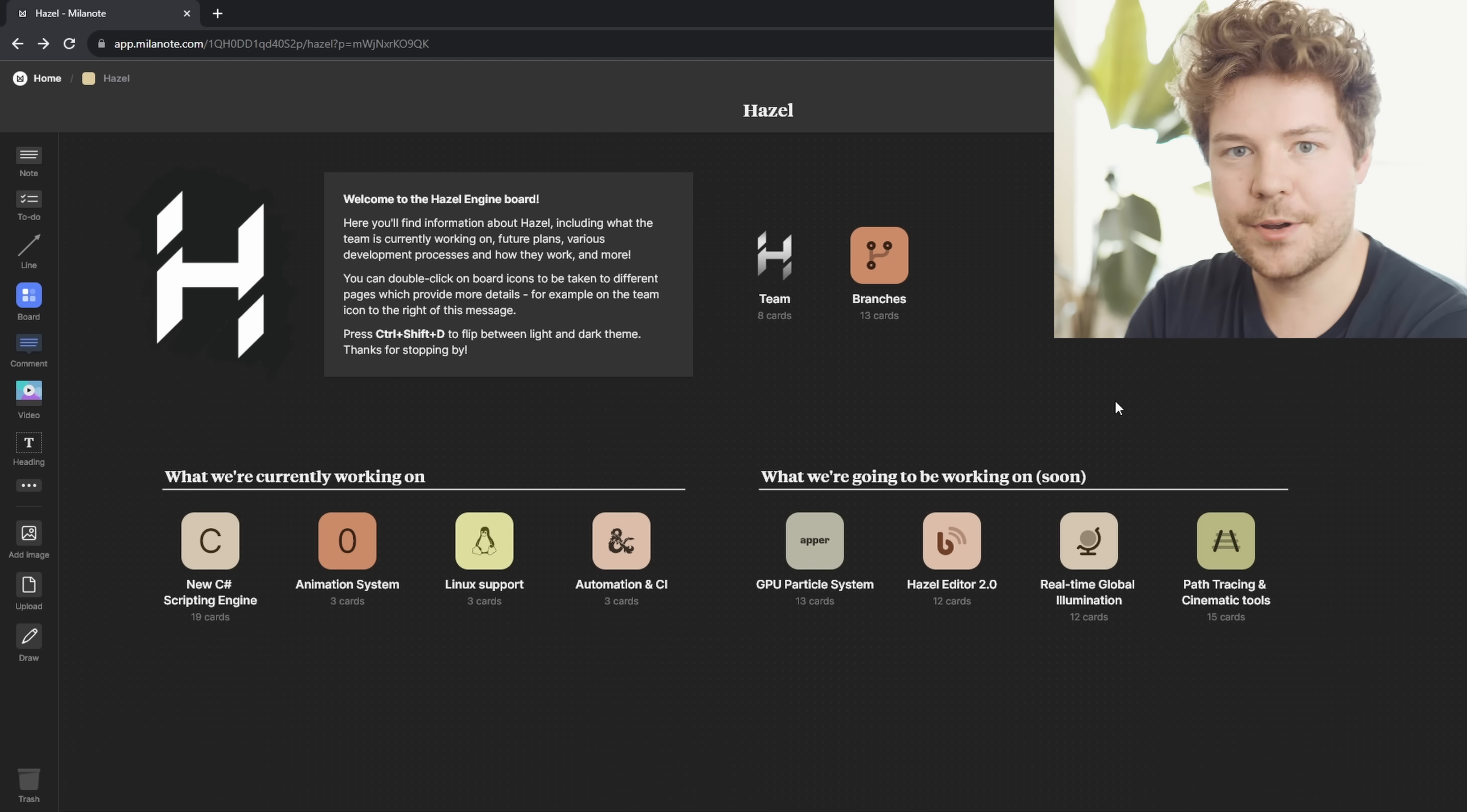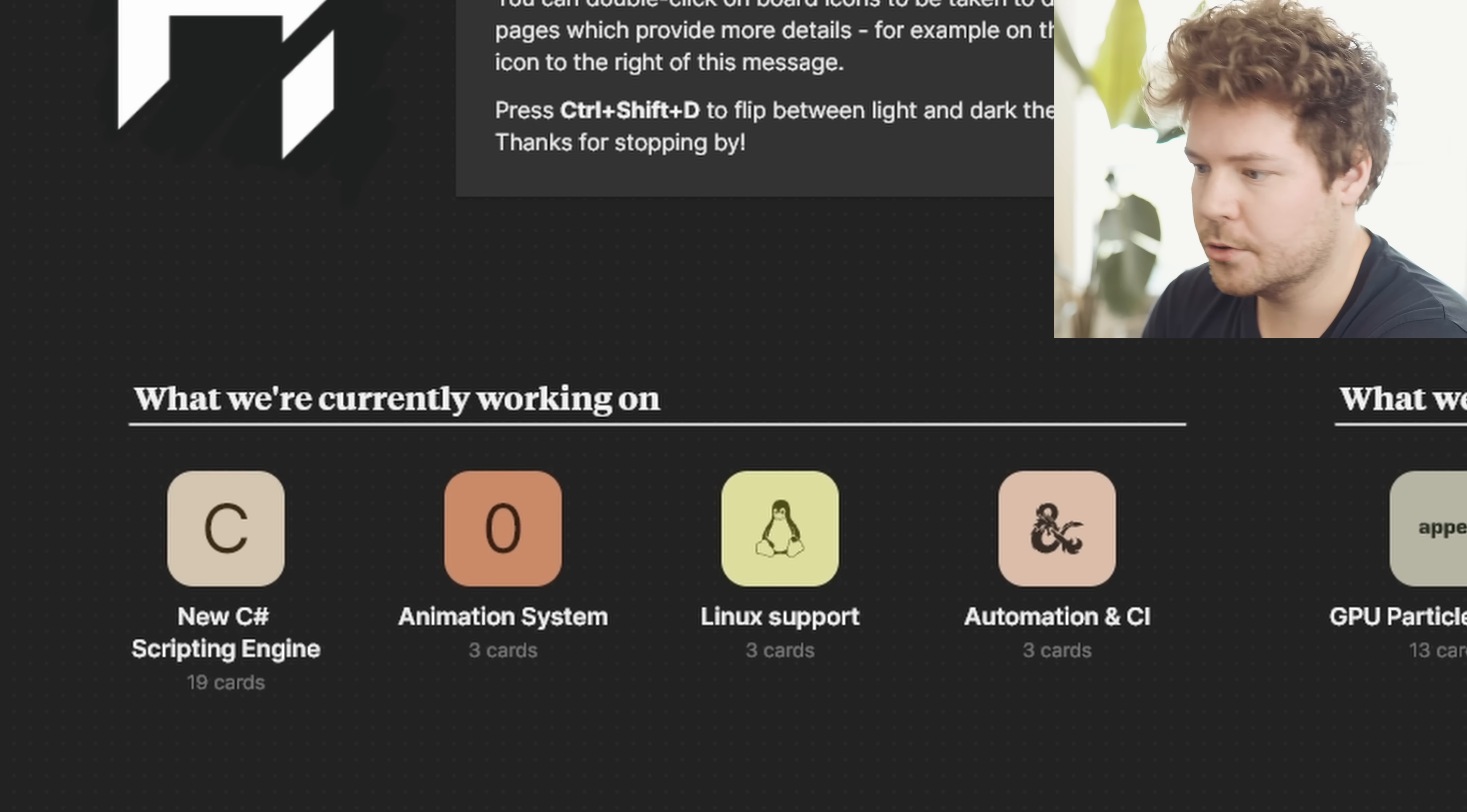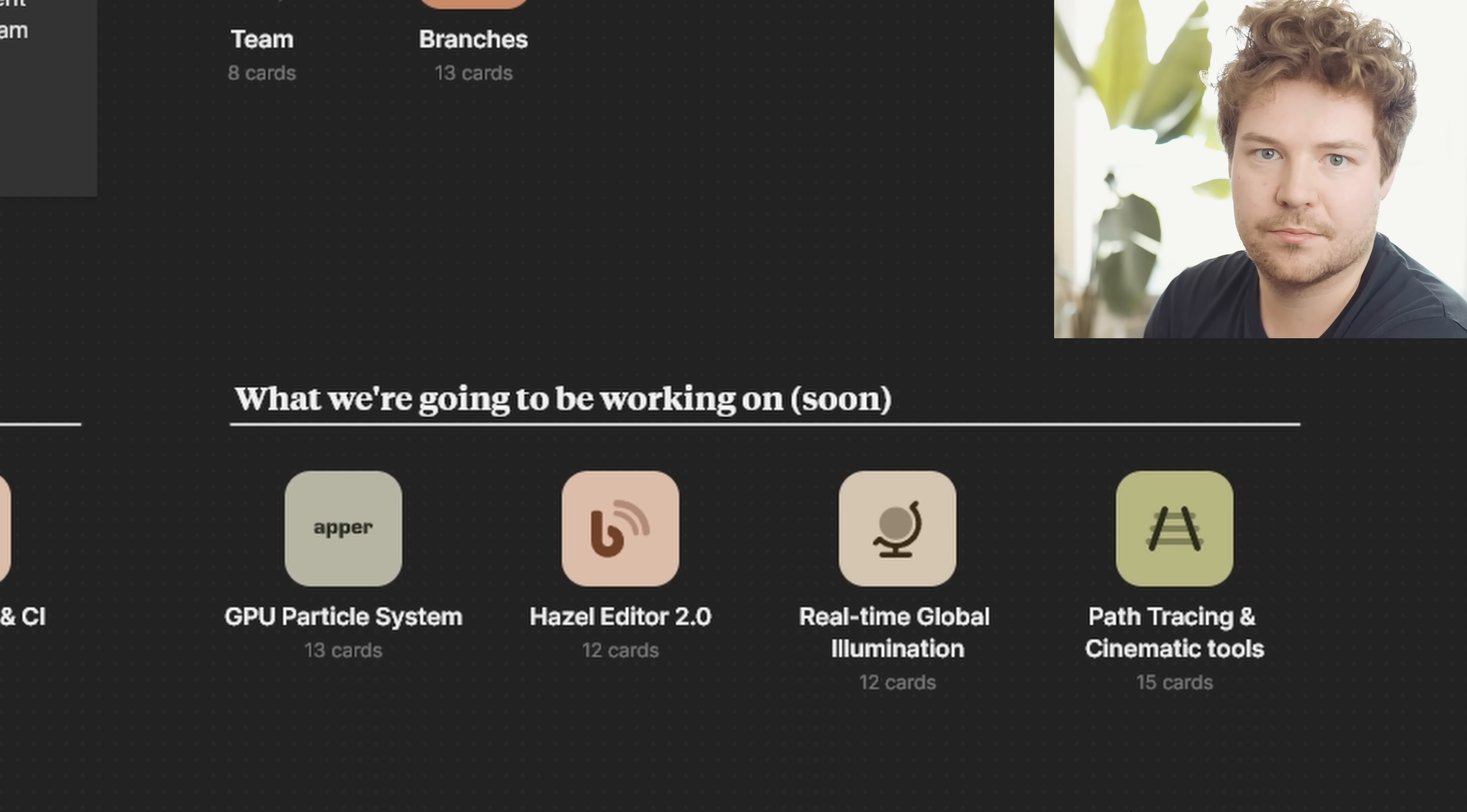And so here we have an entire Milanote board that I've made that is designed to answer those questions, as well as provide a little bit more information as to our development processes for Hazel. So we're going to get right down to business in this video and talk about, first of all, what we're currently working on as a team, which I've set up these four boards for, but then also what we're going to be working on soon, because there's a bunch of exciting stuff here. Actually, I've thought of one exciting thing that I forgot to even mention here.